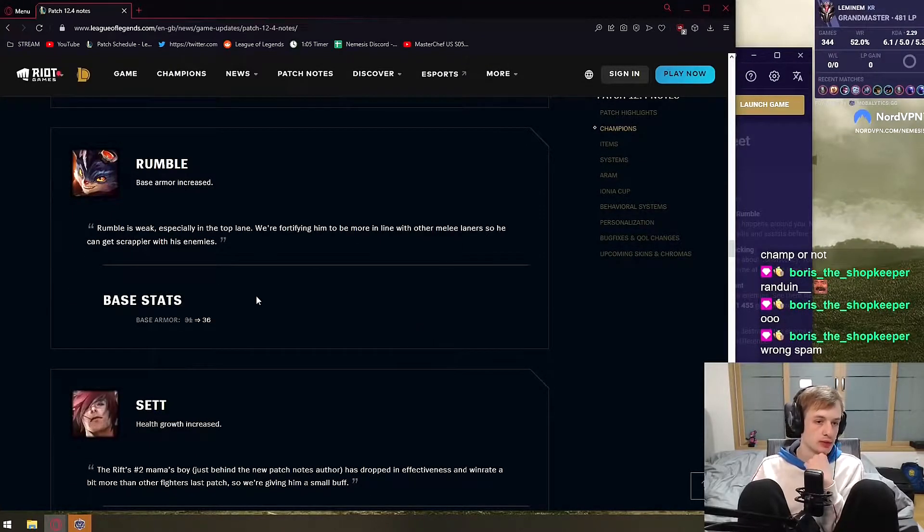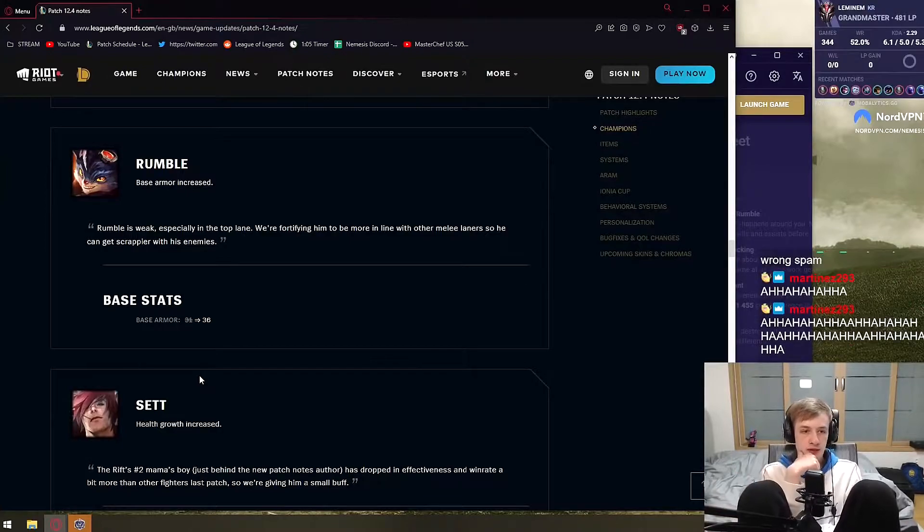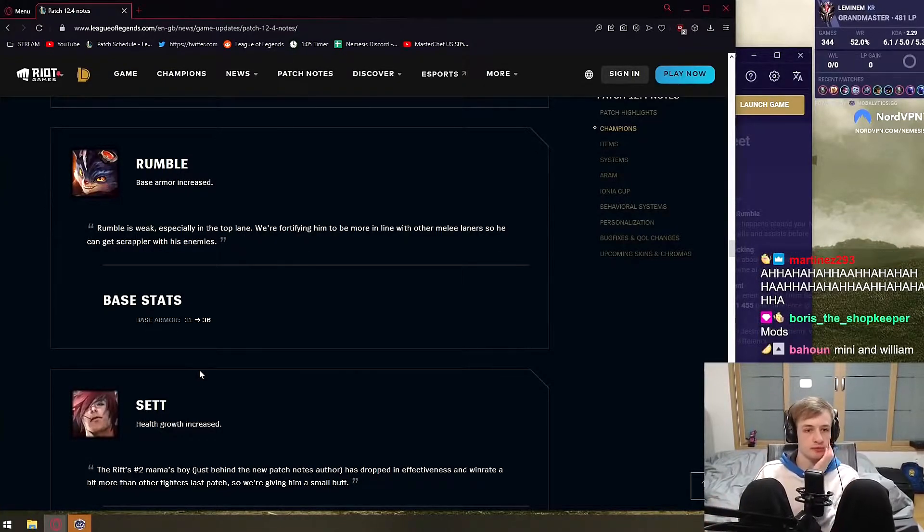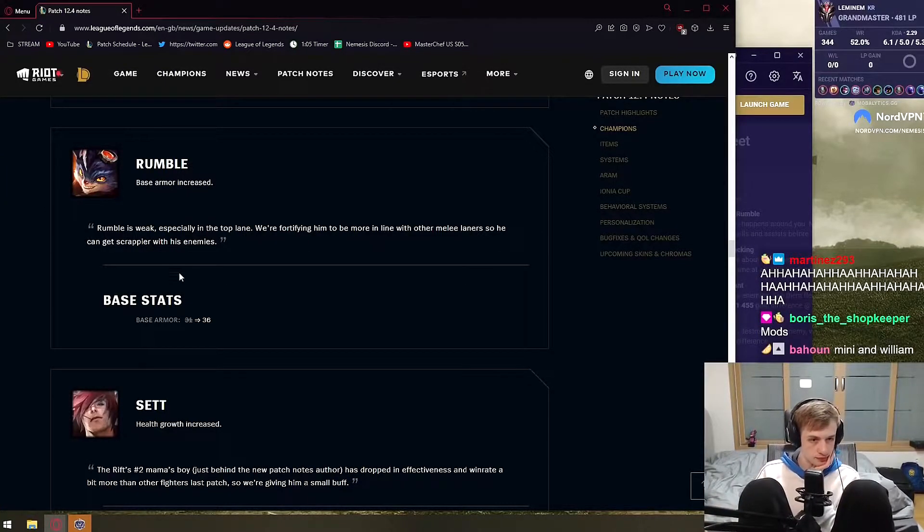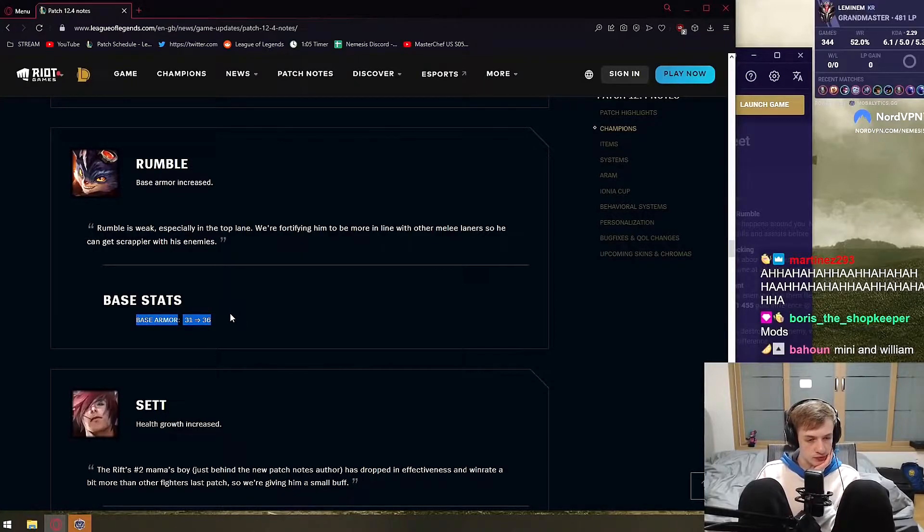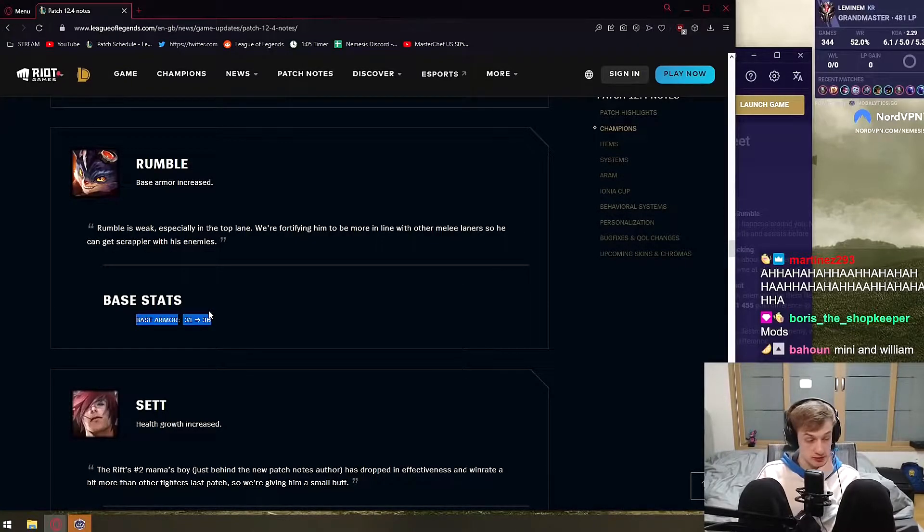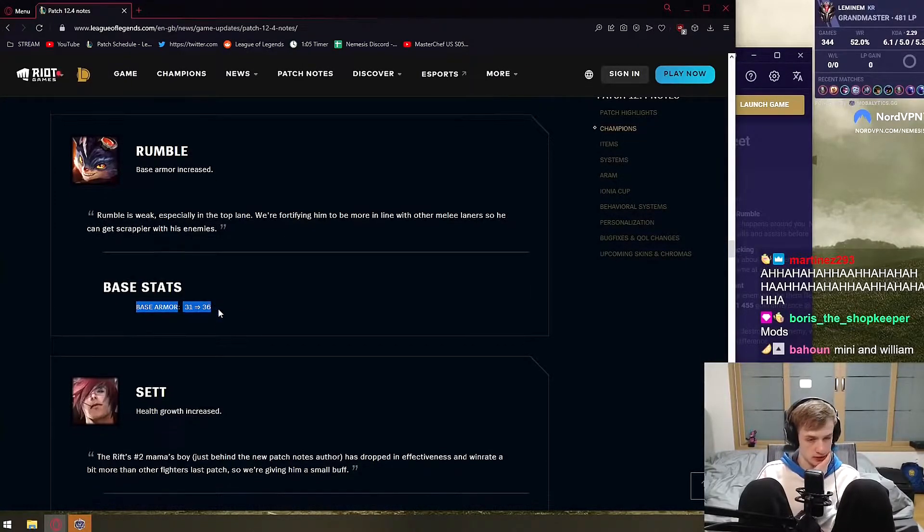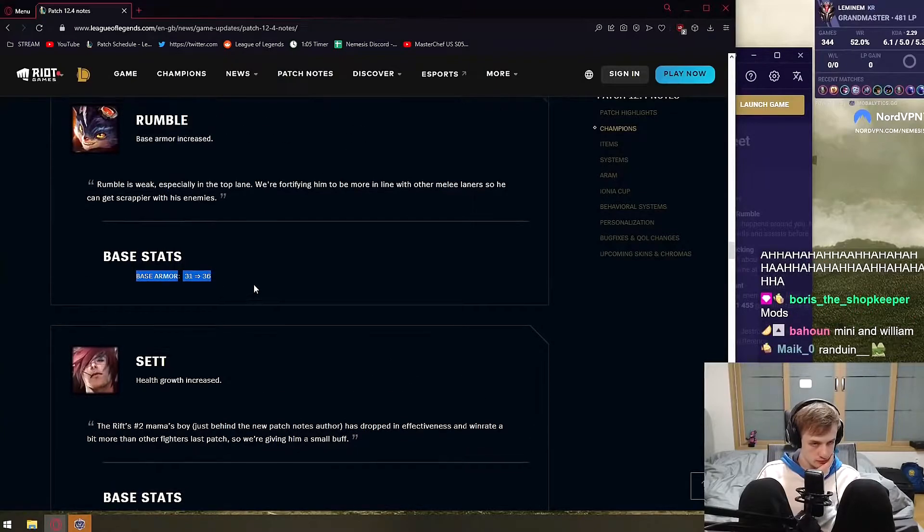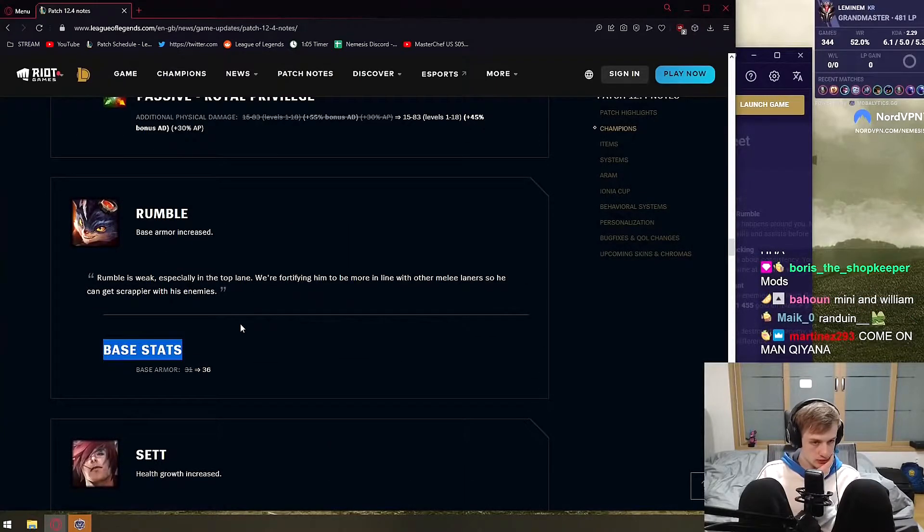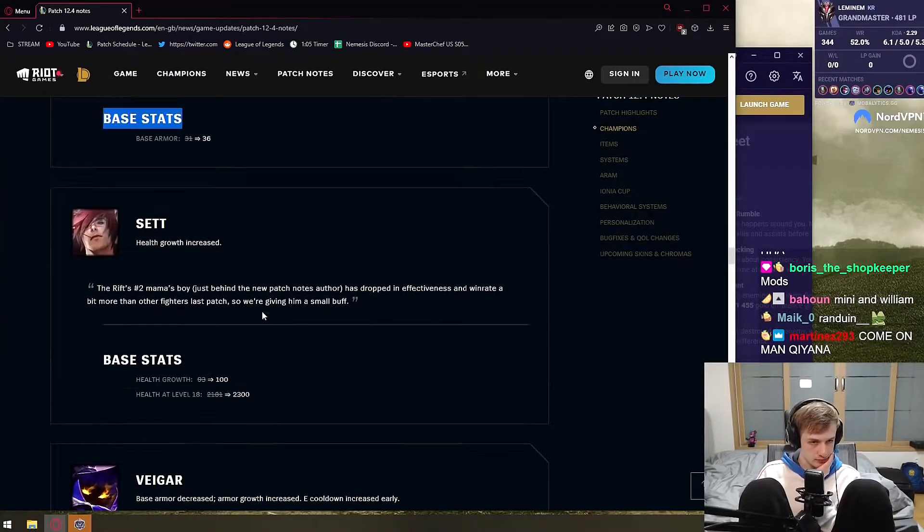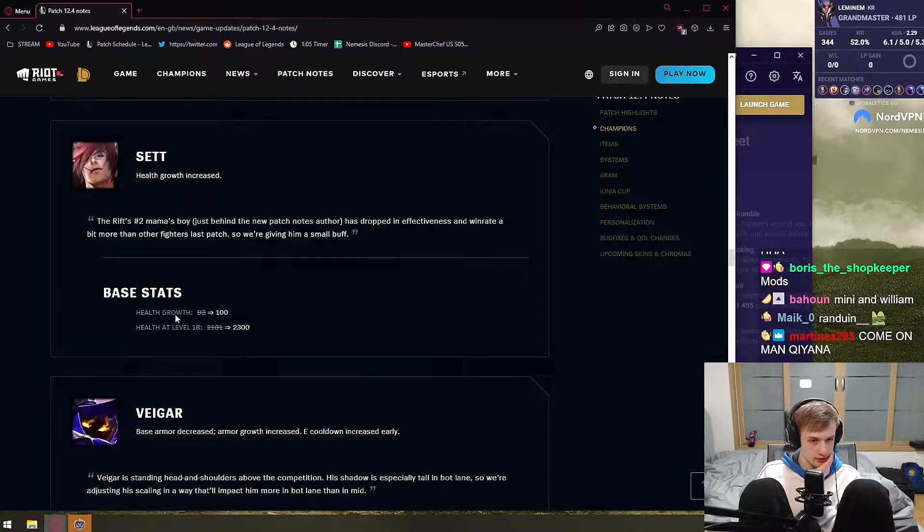Rumble, 5 armor. Rumble is weak, especially in top lane. This is also a buff to mid lane Rumble obviously because of minion aggro. Interesting. We might see more Rumble. Buff is not bad.